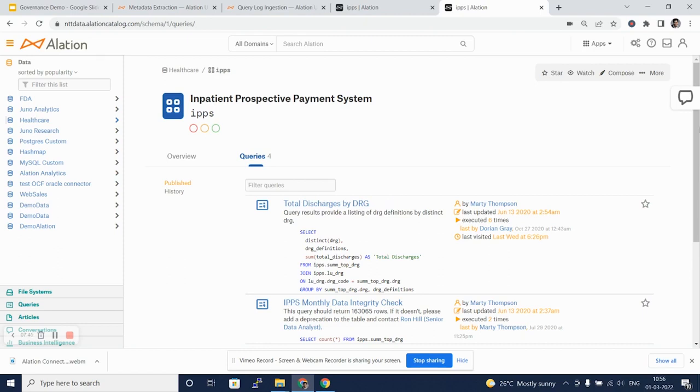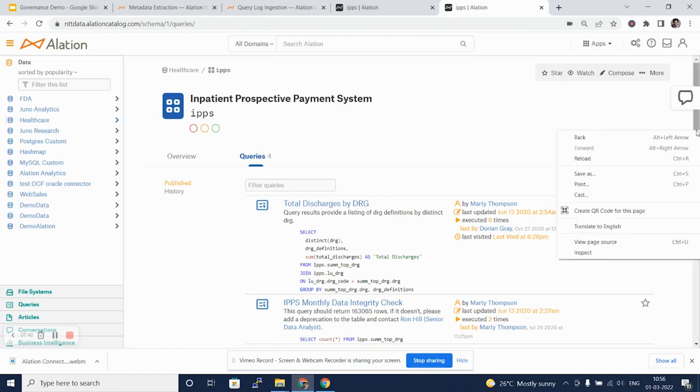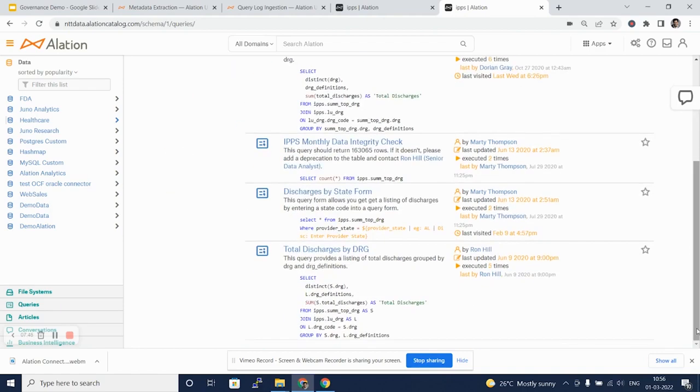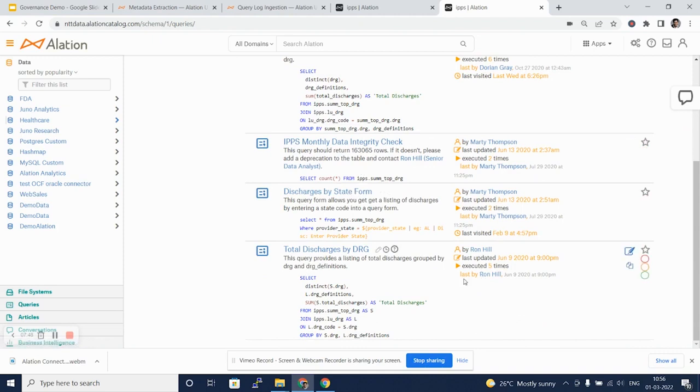Queries such as total discharge by DRG, IPS monthly data integrity check have been published here. The name of the publisher, when it was last updated, how many times it was executed is all mentioned here.